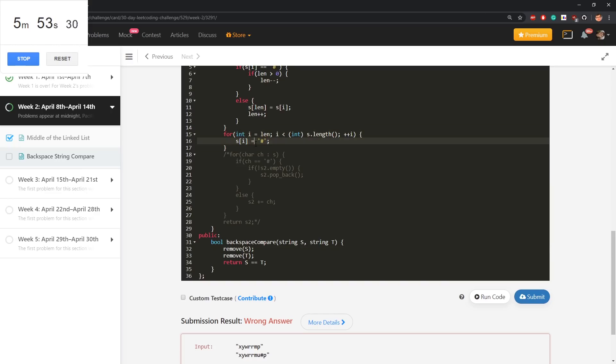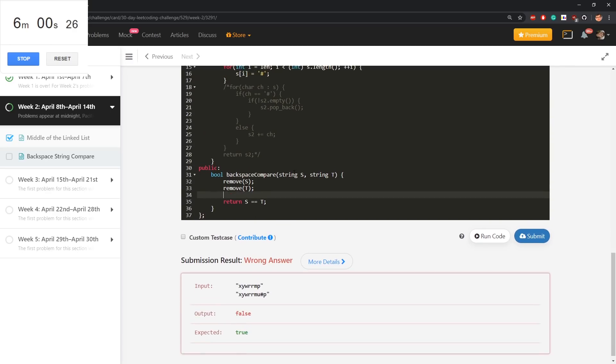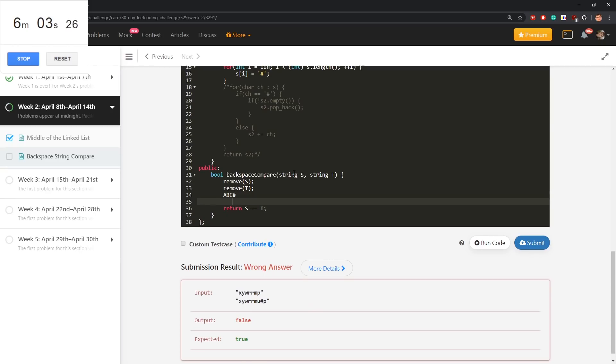This represents removing characters from the end. And if I get at the end abc hash, abc hash hash.